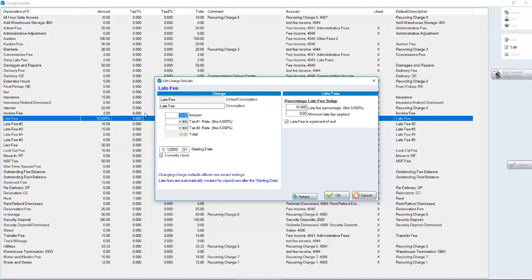If your late fee was $10 here, and everyone was charged $10 going forward, if two years down the road you want to change this to now be $15, this would affect only new tenants. Your previous tenants would still be $10. They could be edited and made to be $15, but by default, whatever you have as the person's late fee when they first move in will stay with them unless you change it later. This only affects new tenants.